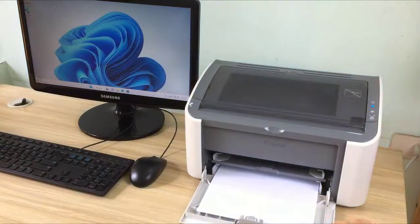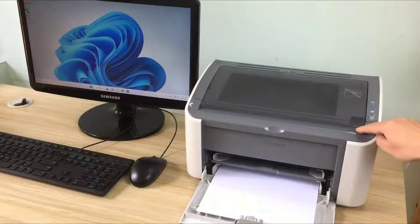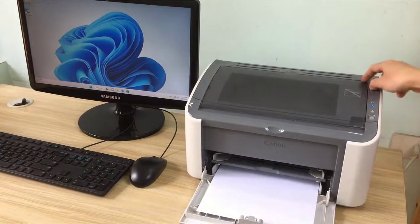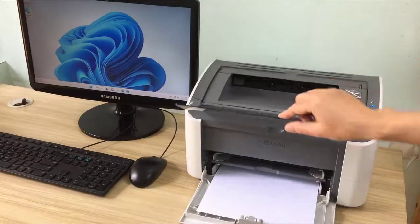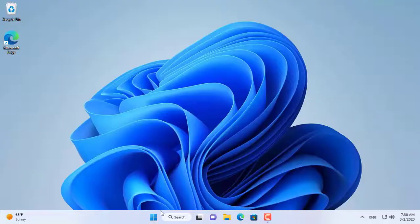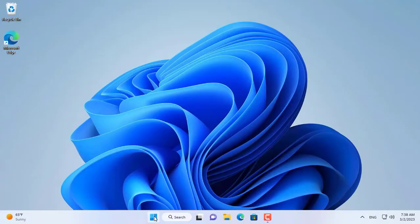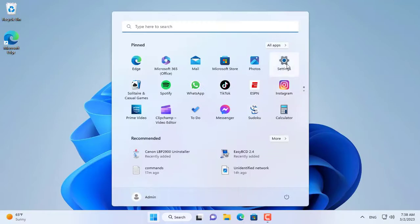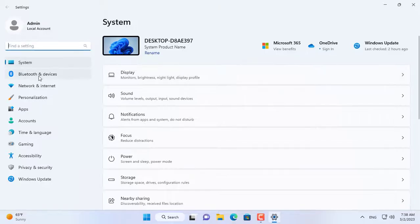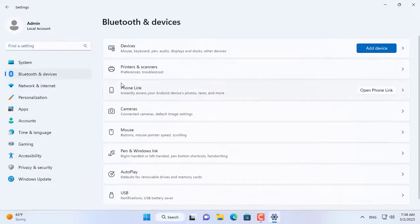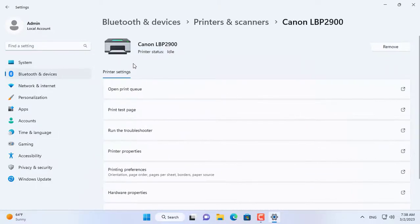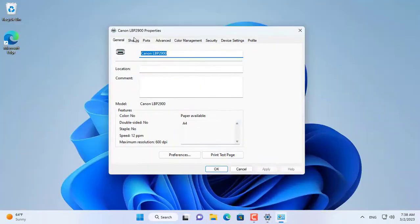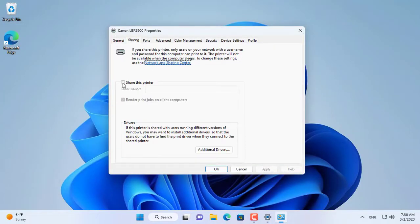Hi, welcome to BTH channel. Here I have a Canon LBP2900 printer connected to a desktop computer using a USB port. In this video I show how to share this printer over the network. This way you can connect to the shared printer from anywhere over the internet.